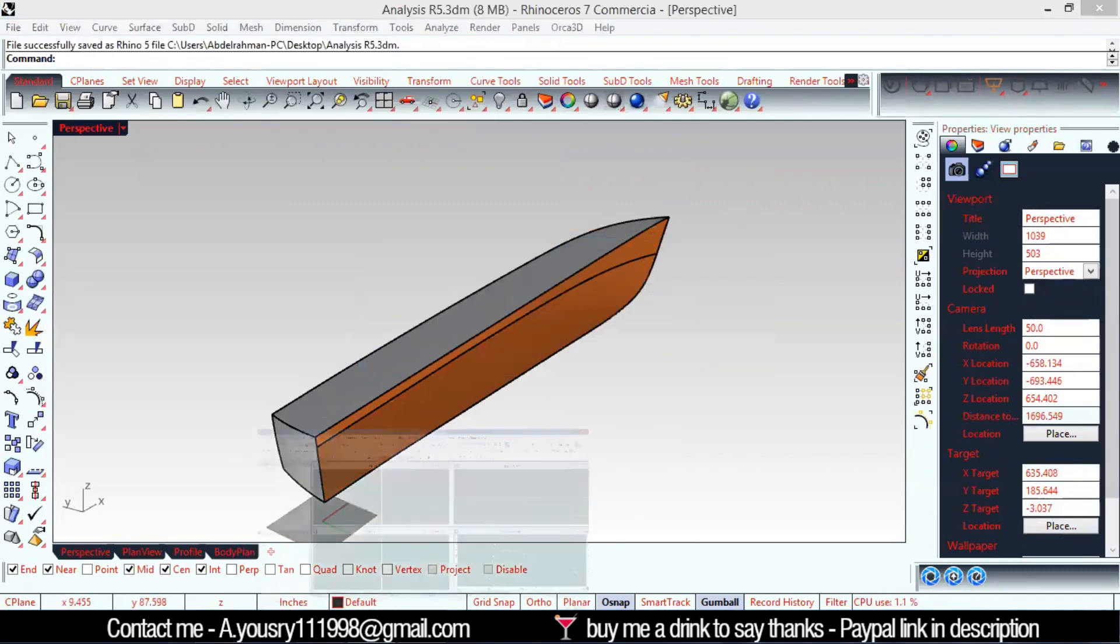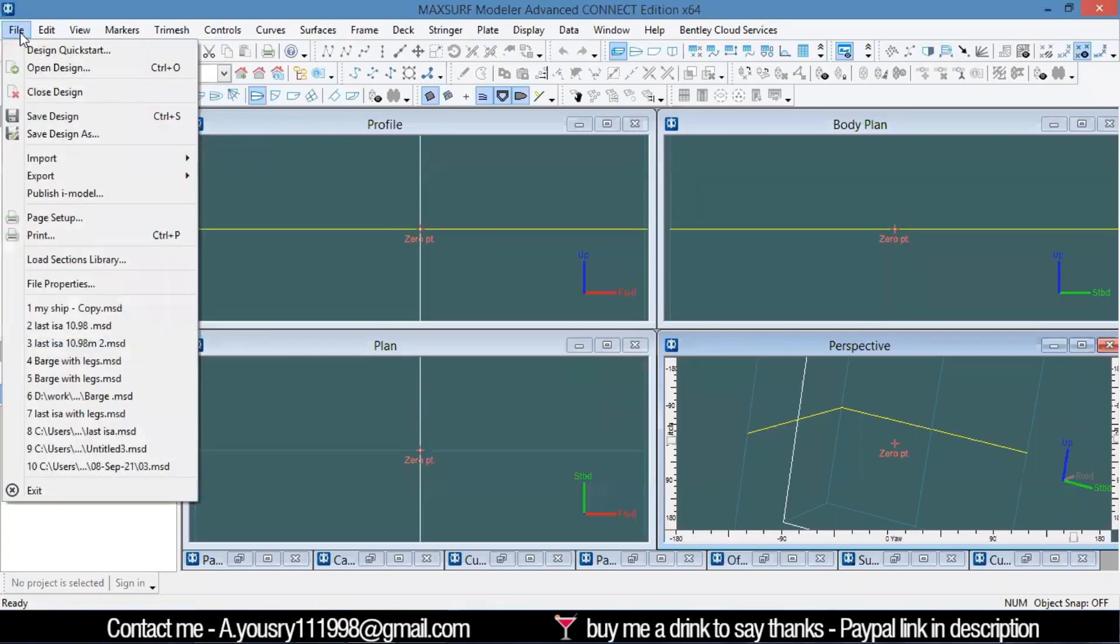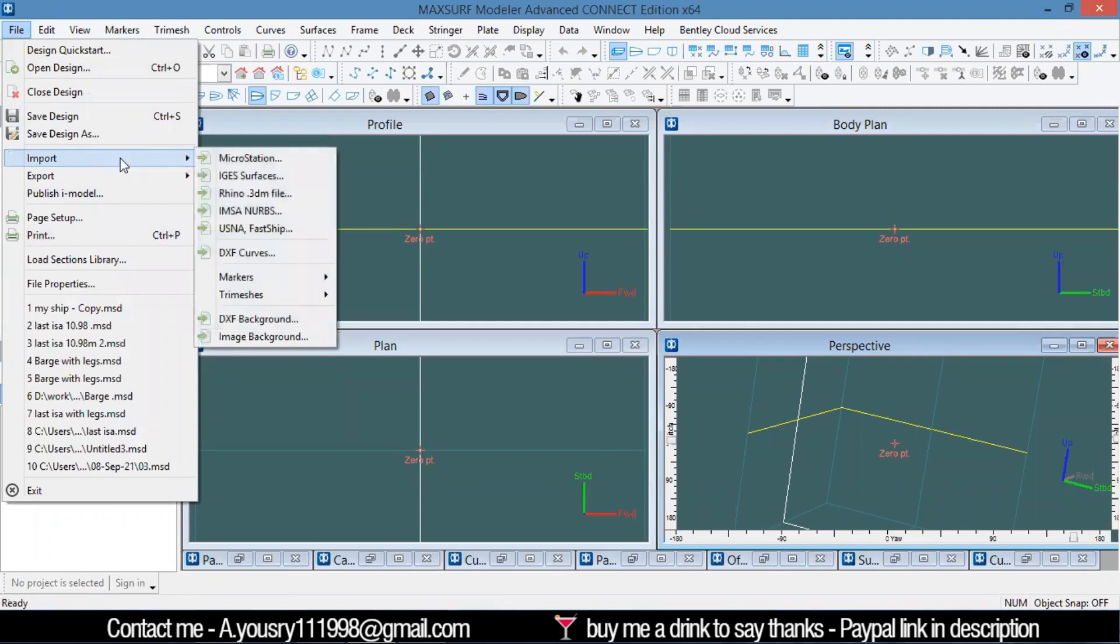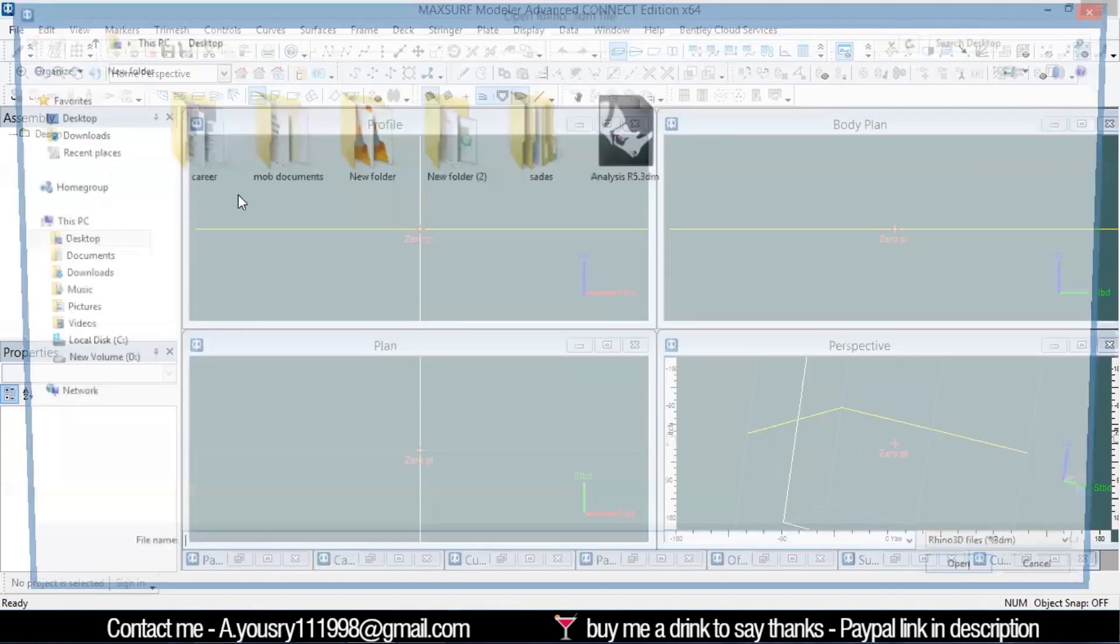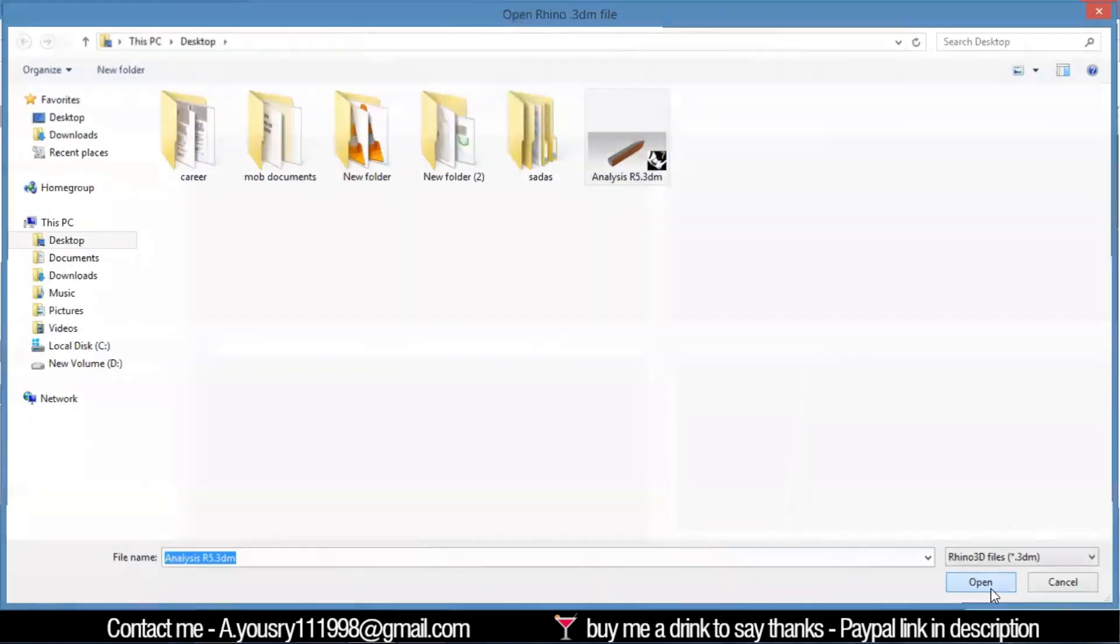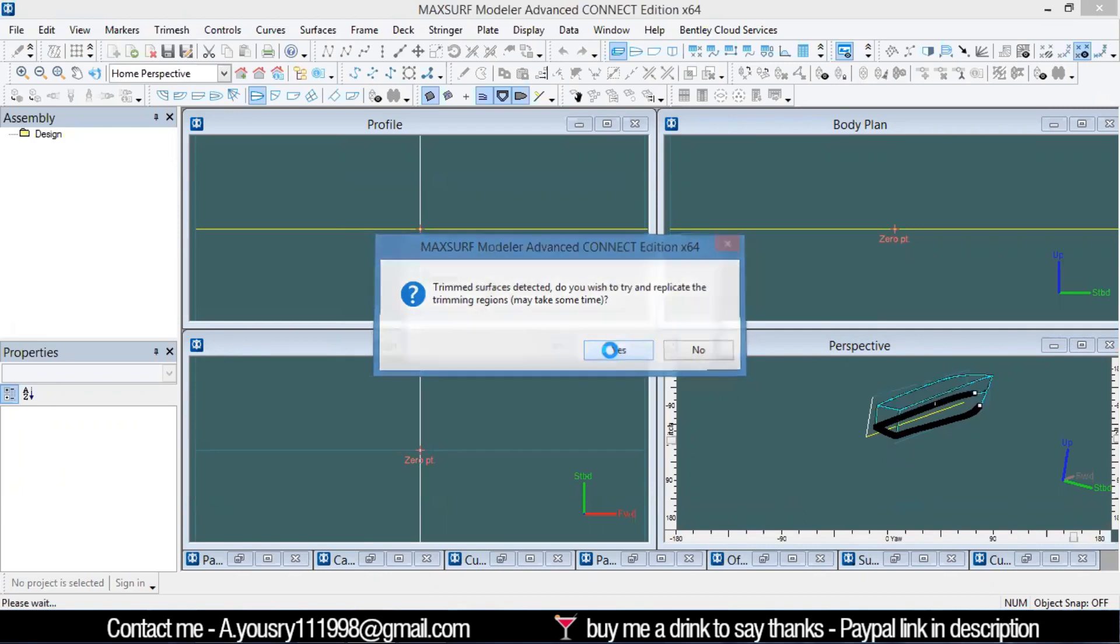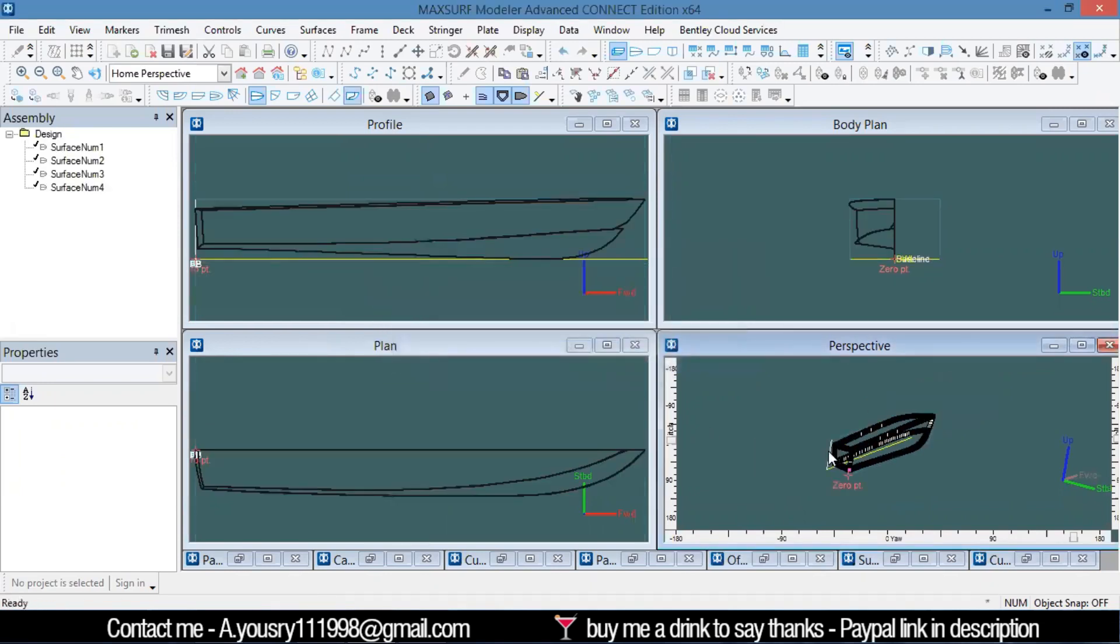Then I'll open the MaxSurf Modeler and import the Rhino file from here. It's going to ask you if you want to detect the trim surfaces. I'm going to say yes.